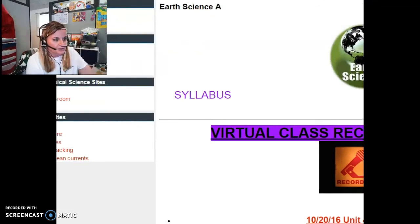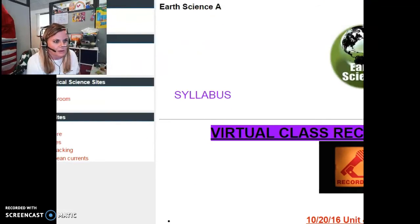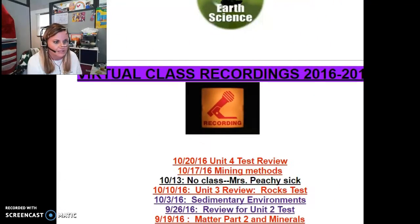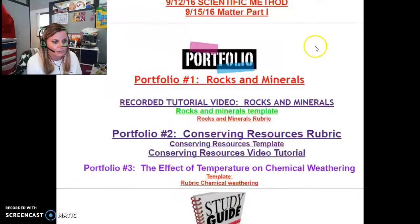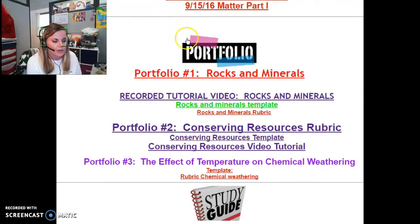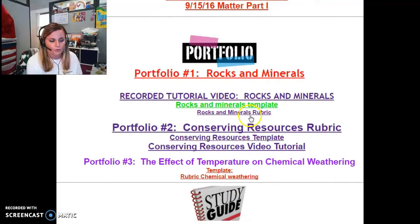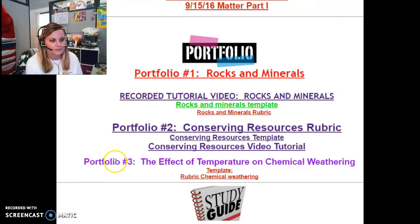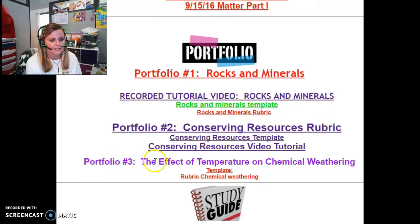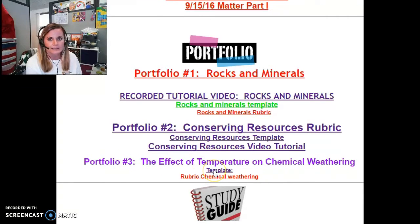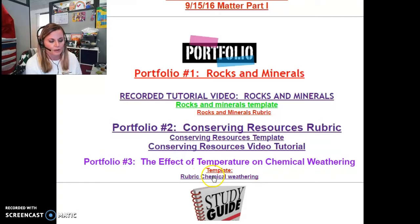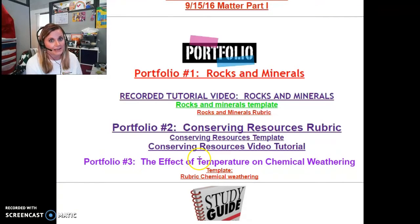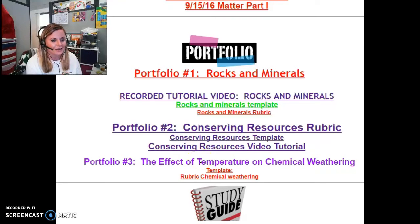Let's make this a little bit smaller so you can see more information. But as I scroll down, the middle section is on portfolios. And as you can see here, the last one, The Effect of Chemical Weathering, has a template as well as a rubric that goes along with it. And I'm making the recording right now, so that's not quite posted yet.